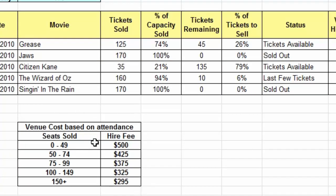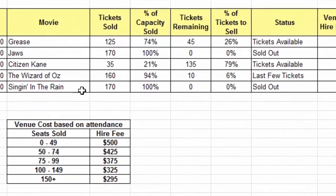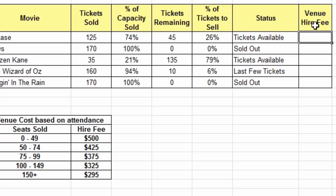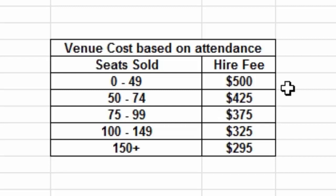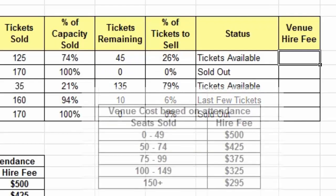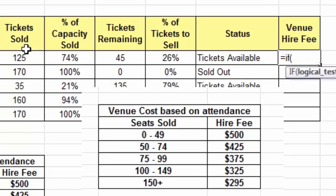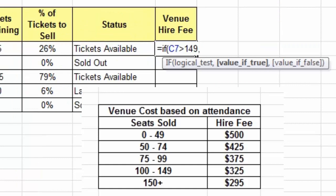For this final demonstration of nested IF functions I have something a bit more complicated with lots of different questions within the function. I want to work out my venue hire fee based on the number of tickets sold. As you can see in this table, the more tickets I sell the cheaper the venue gets — the venue benefits from more people buying drinks and food, so they give a discount for higher attendance. We'll create the nested IF function: equals IF, open parentheses, and first I check if my ticket sold is greater than 149.